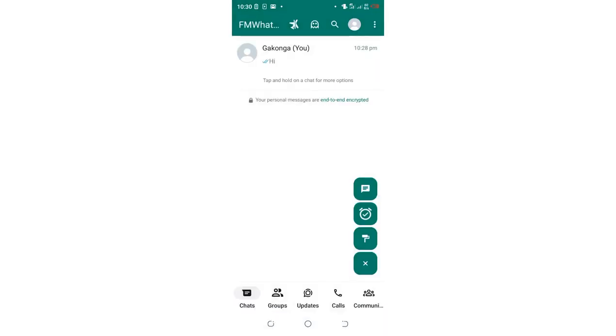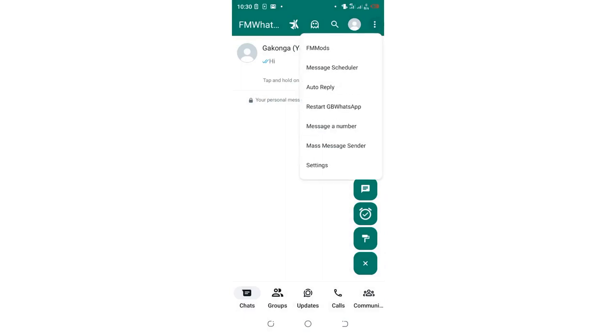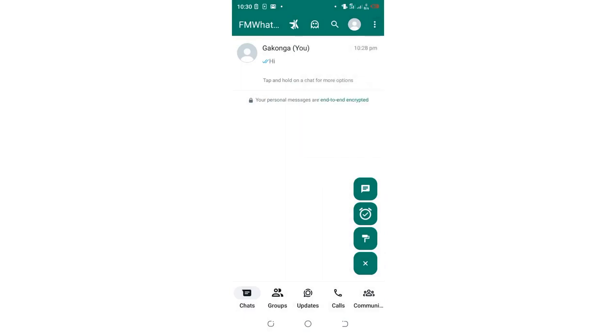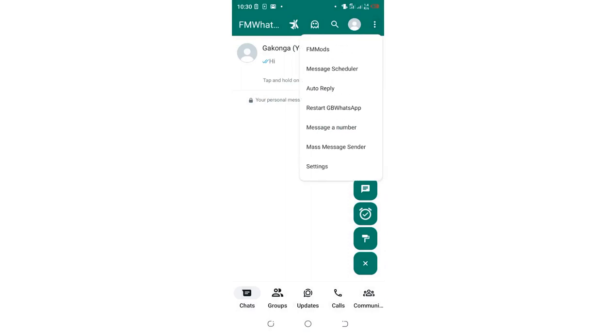But you must remember, if you had enabled single tick in the normal settings, which is here, you can access it by clicking this three-dotted icon in the upper right side of FM WhatsApp, then getting to FM Modes and also getting to the Privacy and Security option, then scrolling down.